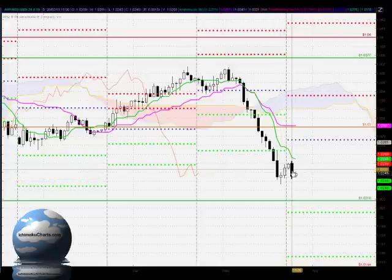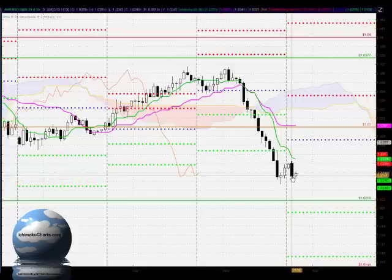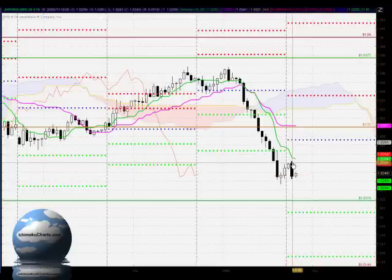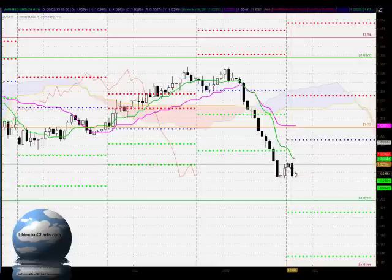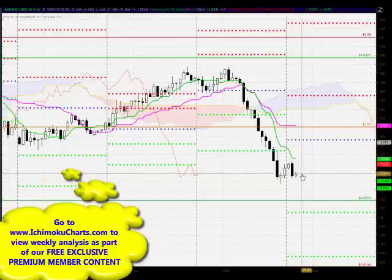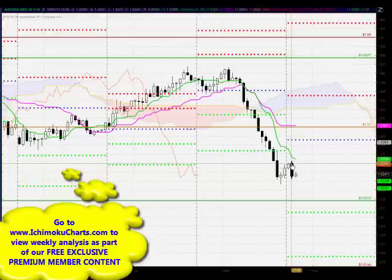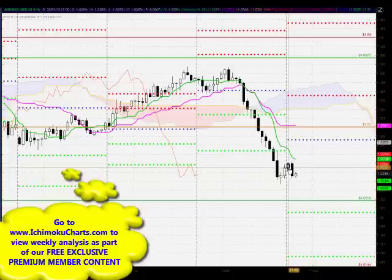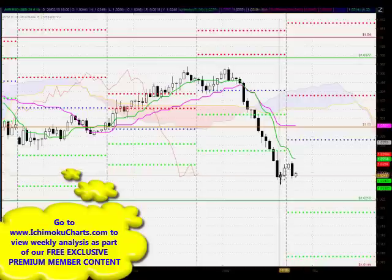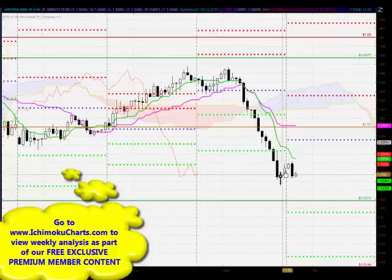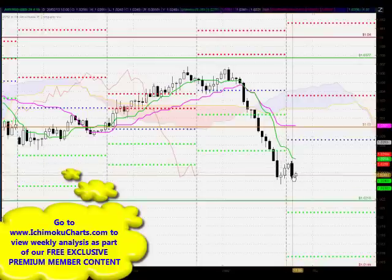With this final candle we have a potential bearish engulfing pattern, which suggests very strongly that there is potential for a change of trend. That is where the body of this candle completely engulfs the body of the previous candle whilst the market was in an uptrend, indicating a strong likelihood of a reversal in the first time frame.